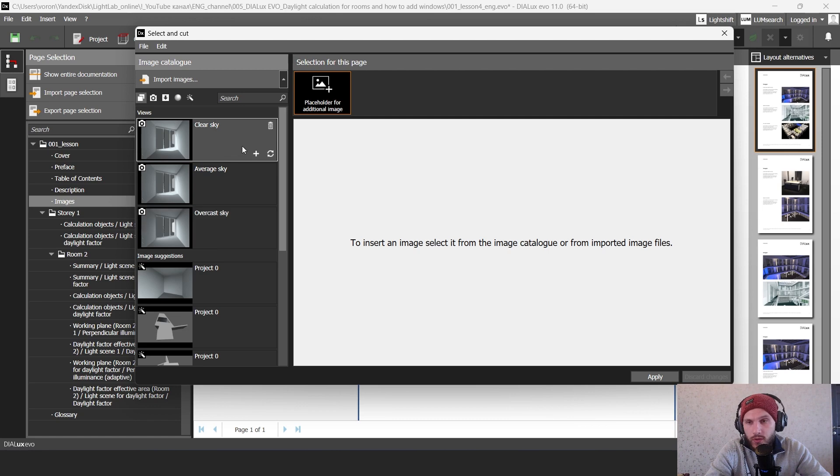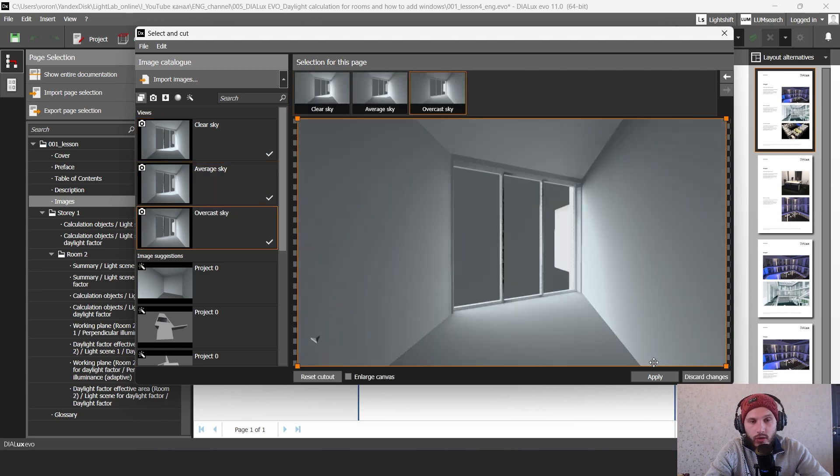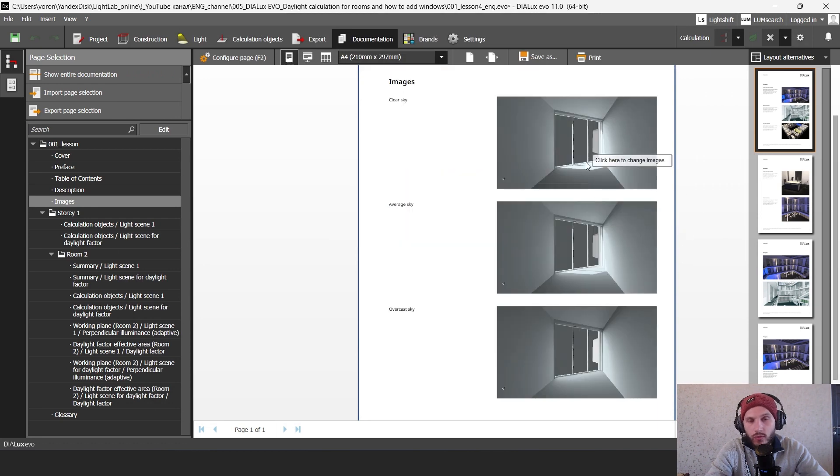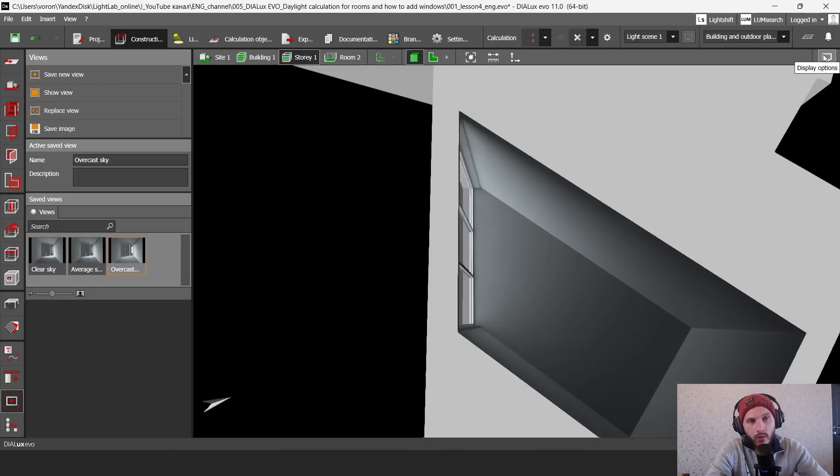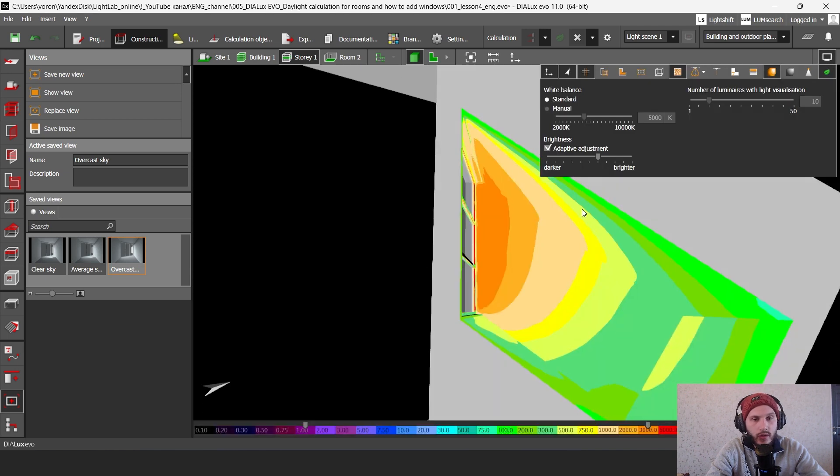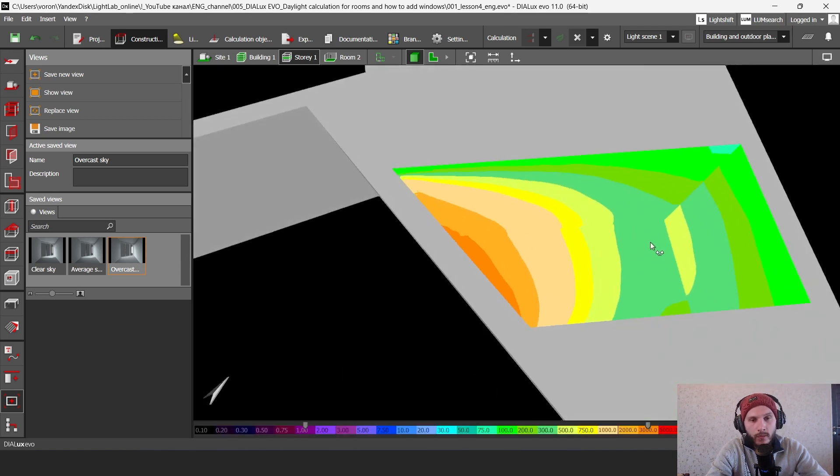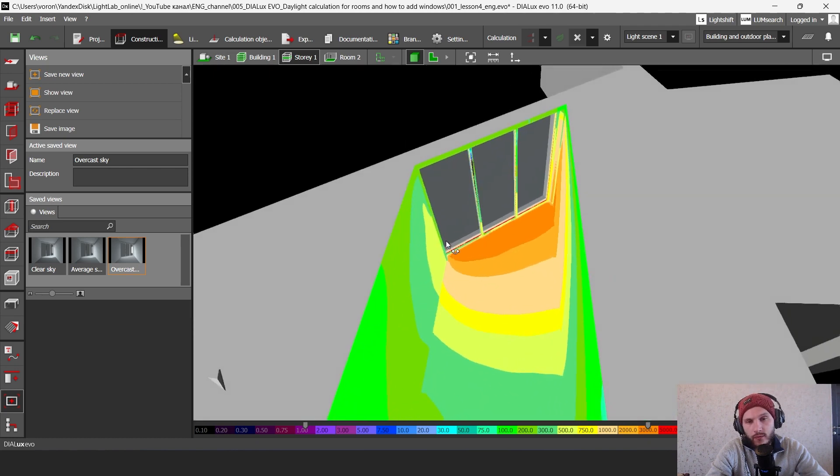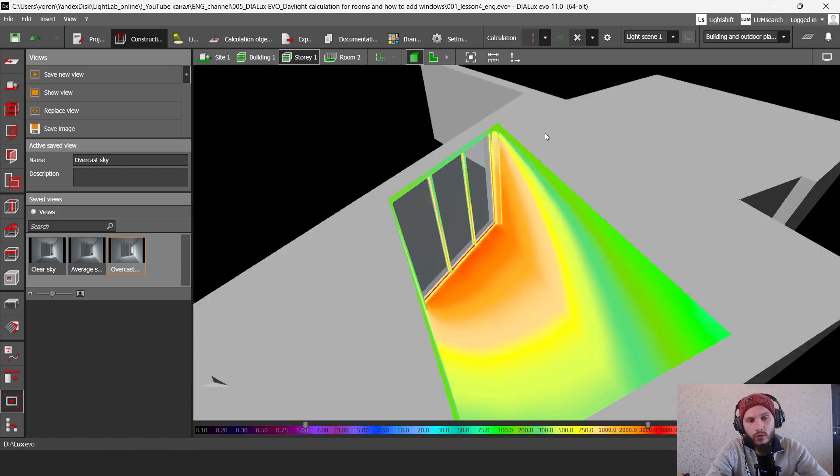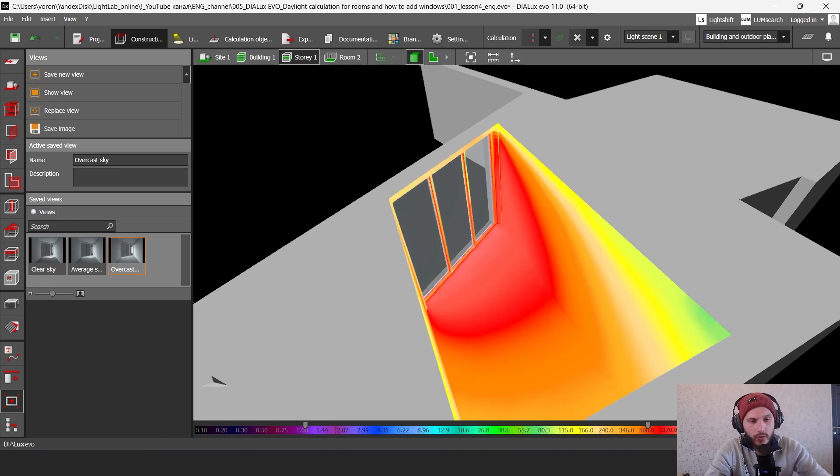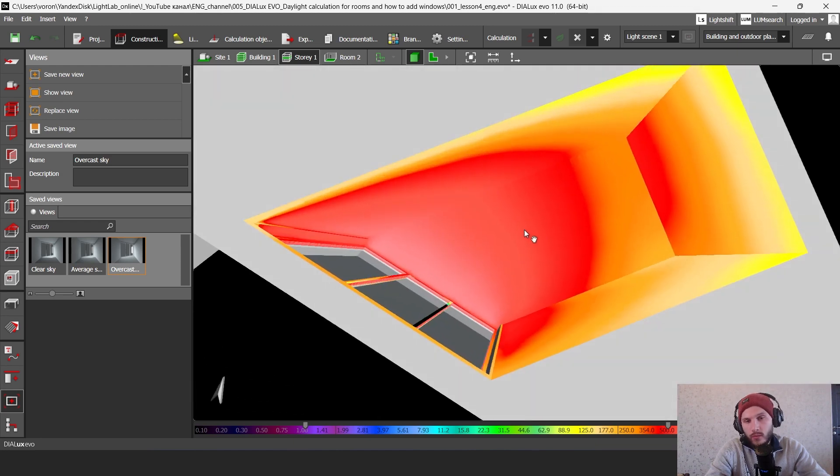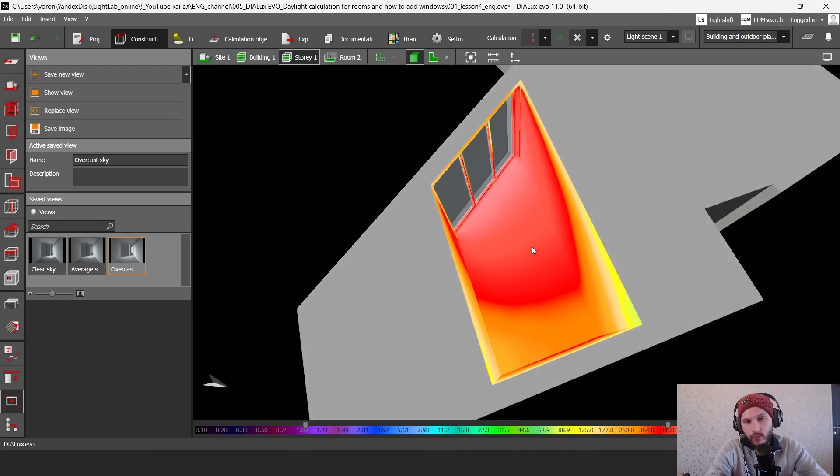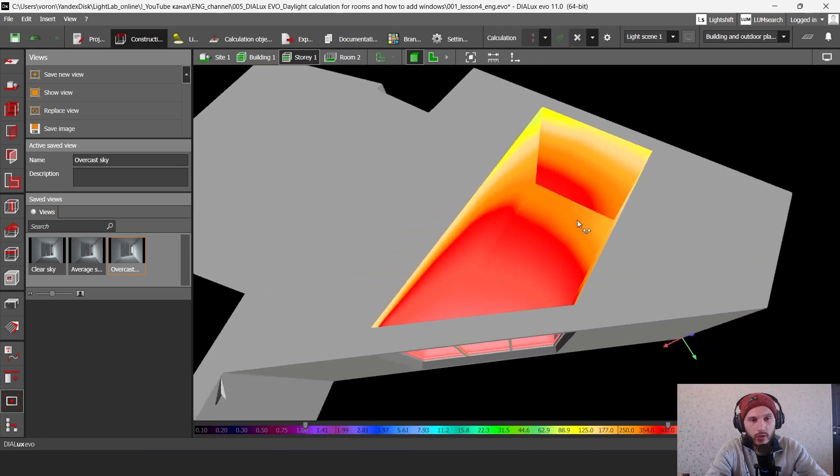So let's click here clear sky, average sky, and overcast sky. Let's click to apply. And here on one page you can see three types of your sky. Also you can look through these display options and you can click here on the false colors. And you can see this false colors distribution in your project. So here we have like 500 lux with the red color. And you can find some lighting information for your project as well here.